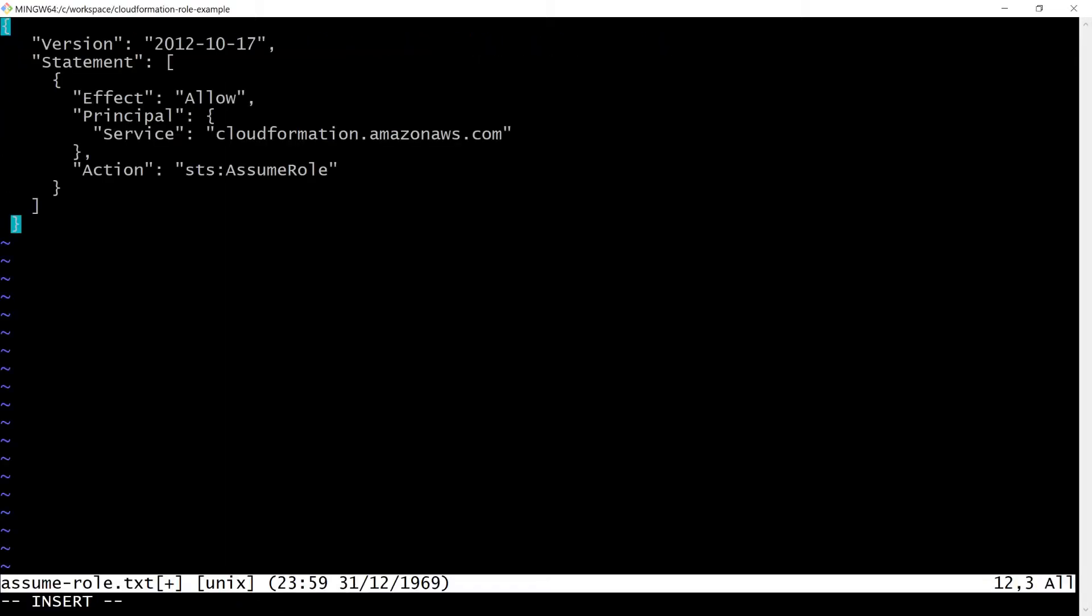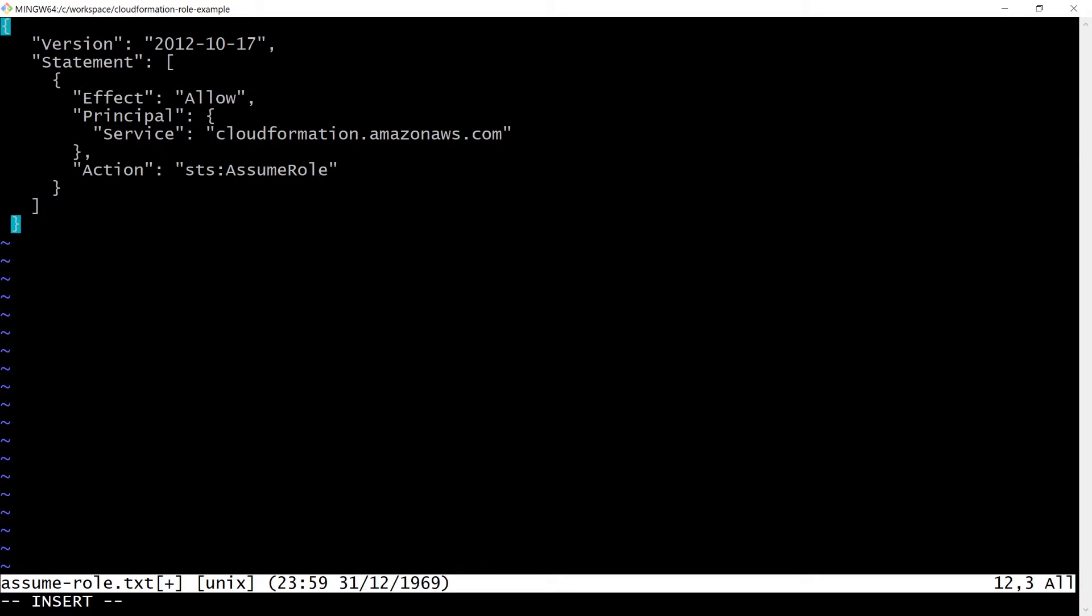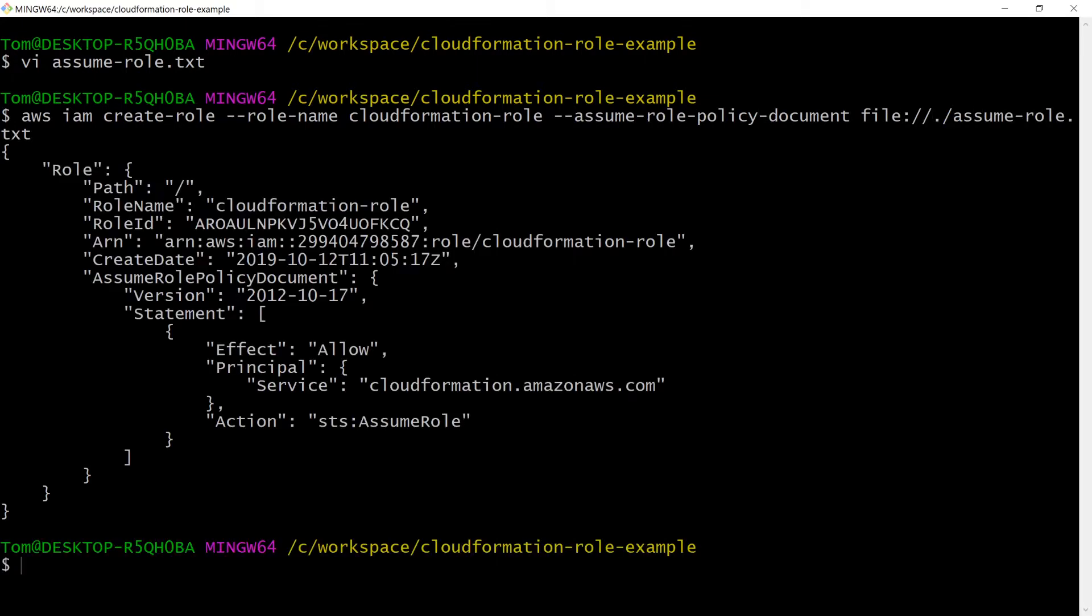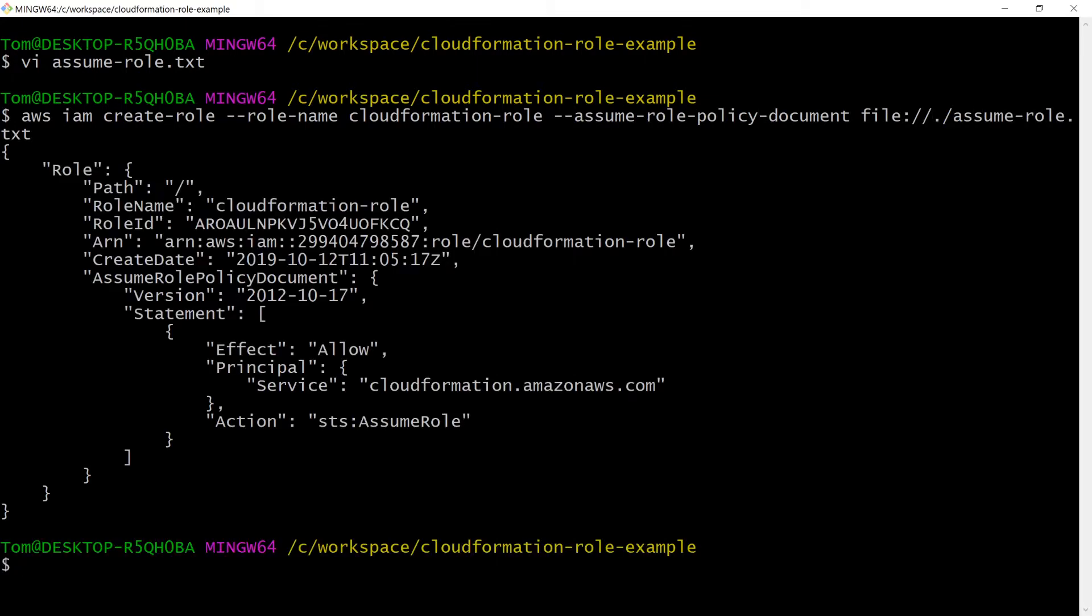First off, let's create the assume role policy document. Next up, let's create a role passing the assume role policy document we just made.